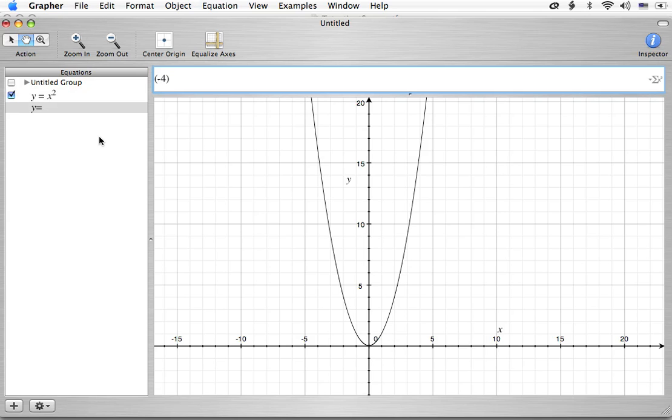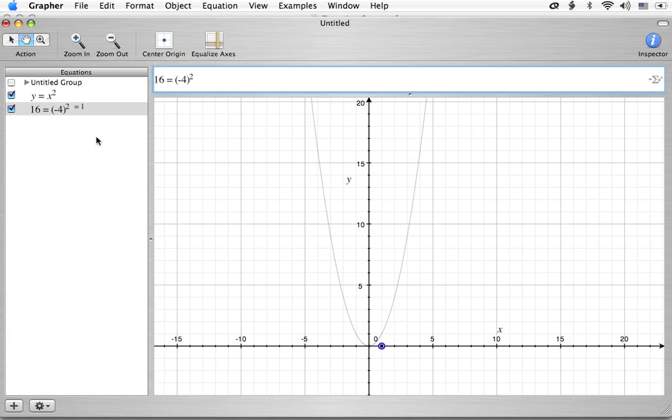Well, if we put negative 4 in there, we're going to be squaring it. And what are we going to get out? Well, we're going to get out a negative times a negative, which is a positive, and then 4 times 4, which is 16. So we're going to get positive 16. So we should get 16 equals negative 4. Now, what you're seeing here right now is a little dot here at 0, 1.